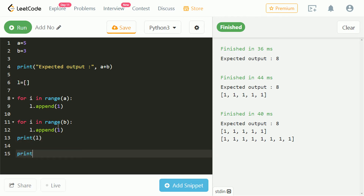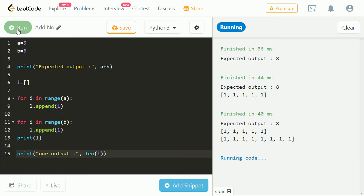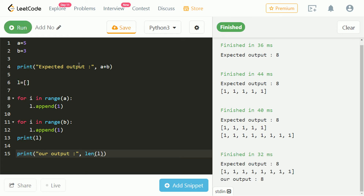The length of the list is the addition of a and b. Let's print the length of the list. We got the correct output.